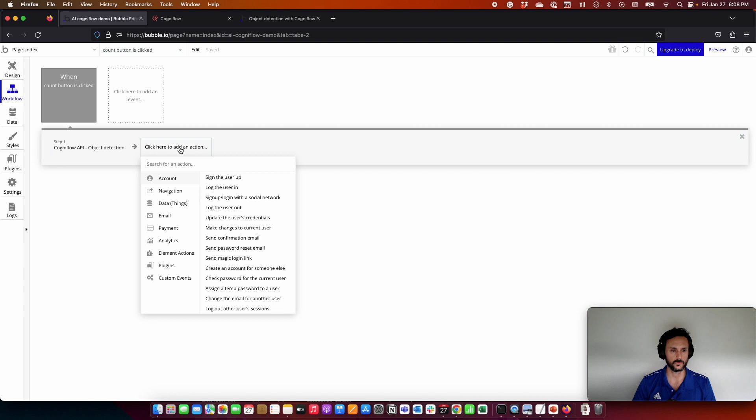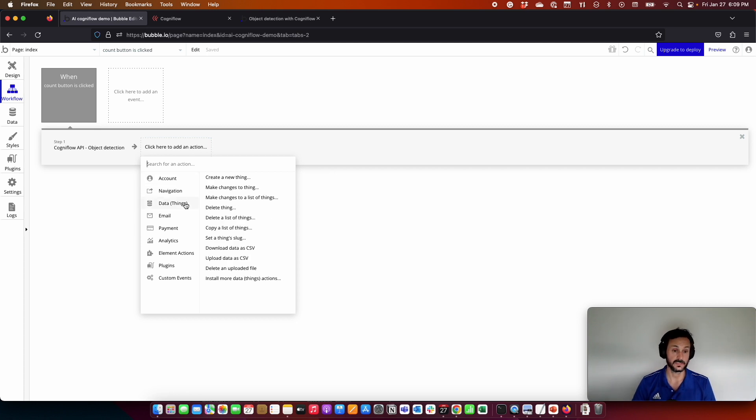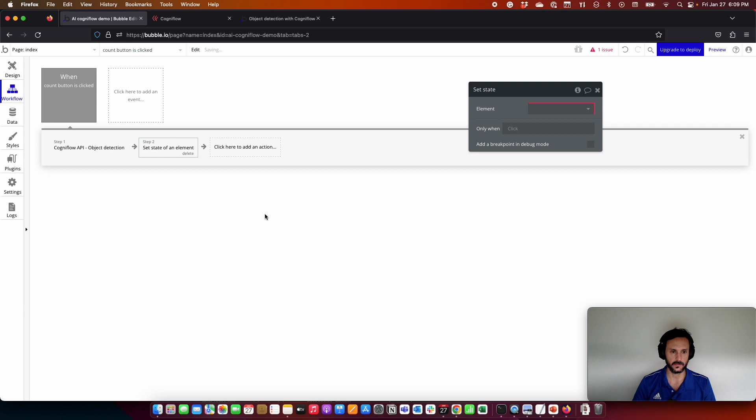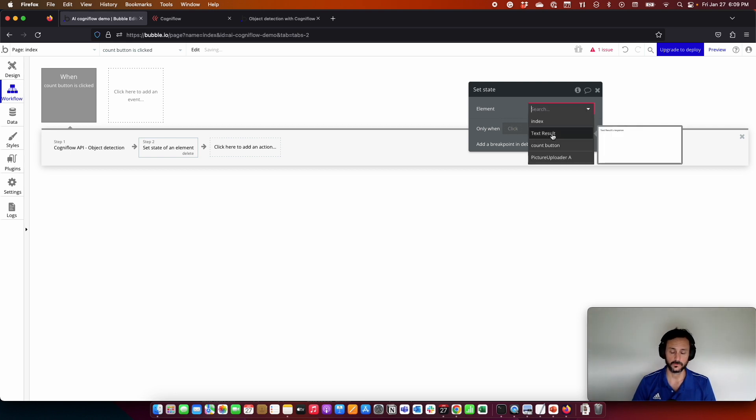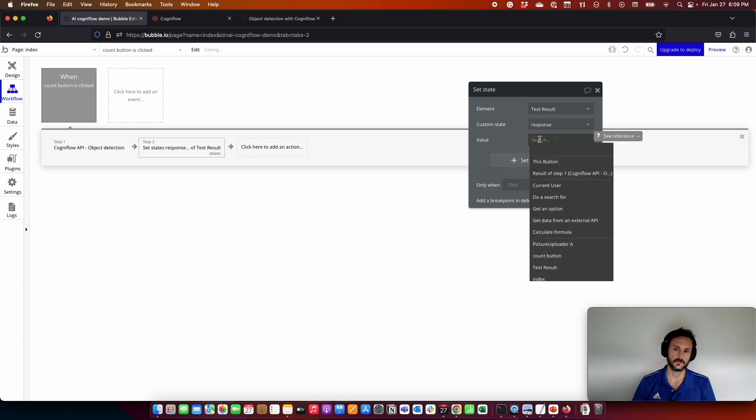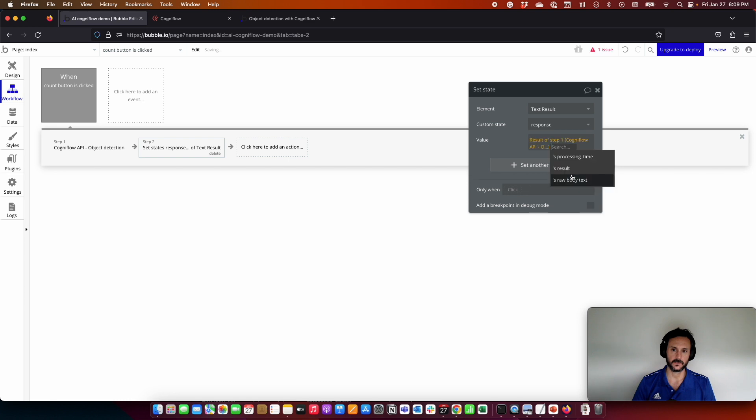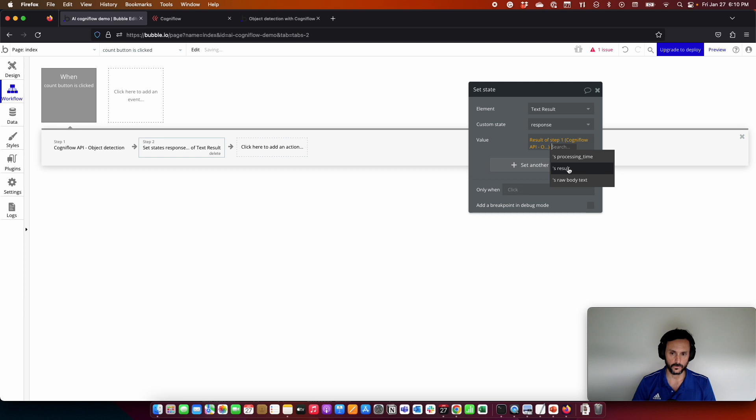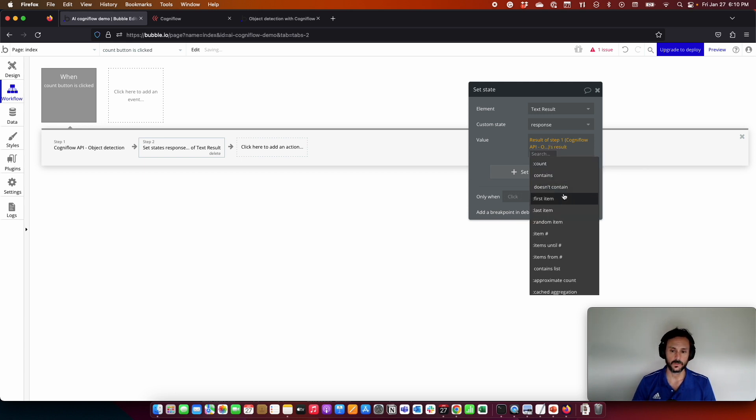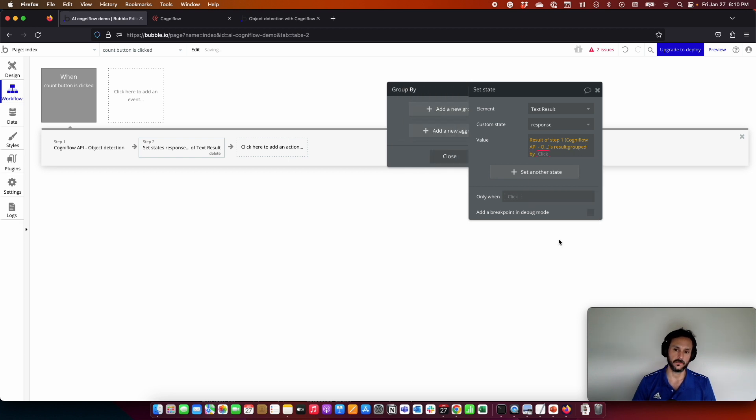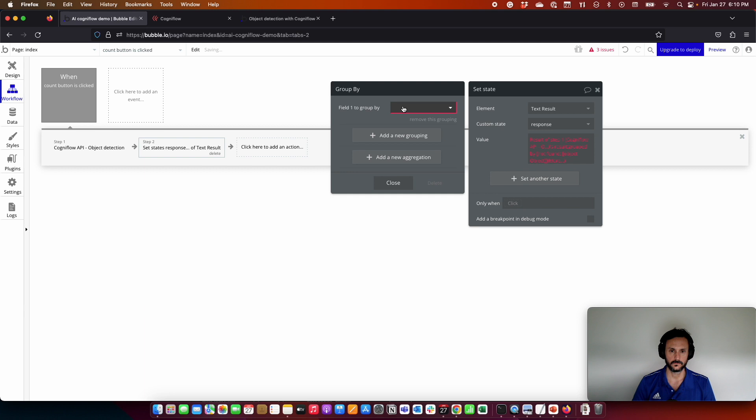Now we are going to get the response from the model and put it in the state we created. For that, we are going to come here to element actions, set a state. We are going to select the text result, the custom state response, and the value. In this case, Cogniflow is giving us an array of objects. For this, we are going to do some functions in order to group the categories it identifies and make the counting for us. We are going to first get the result. This result is the array, the list of objects detected. Here we are going to use the function group by, and we want to group by the category.